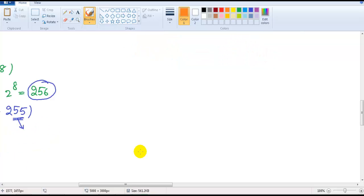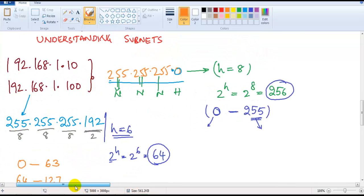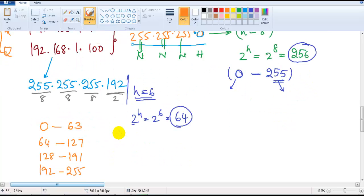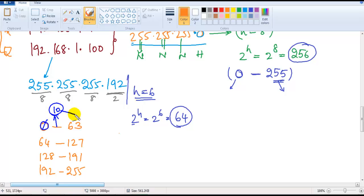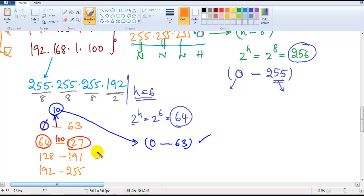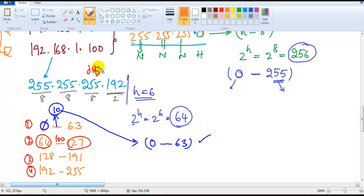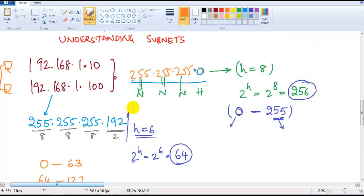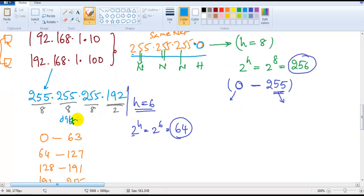Coming back to the IP addresses — 192.168.1.10 and 192.168.1.100. According to this example, .10 falls in the range 0 to 63, so its network ID is 0 and broadcast ID is 63. But .100 falls in the range 64 to 127, so its network ID is 64 and broadcast ID is 127. They have different network IDs, which means they are in different networks — they fall in different ranges.